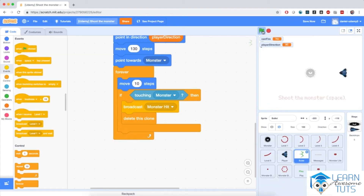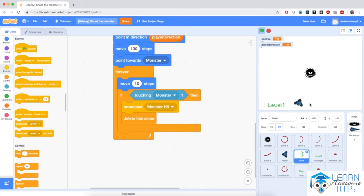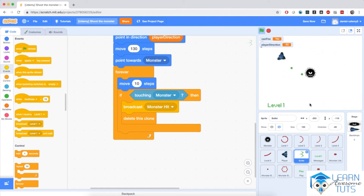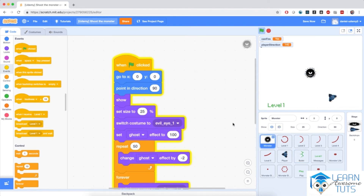If I hit the flag and click play and shoot a few bullets — see? The bullets start from the tip of the spaceship and they all approach the monster. No matter where I am on screen, the bullets always start in the correct position and they are pointing towards the monster. Now let's actually program the monster to be hit.